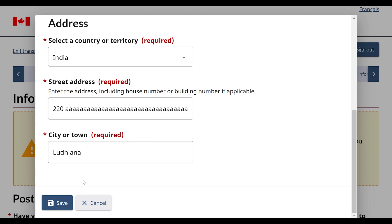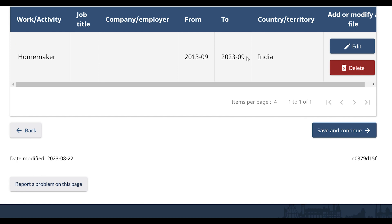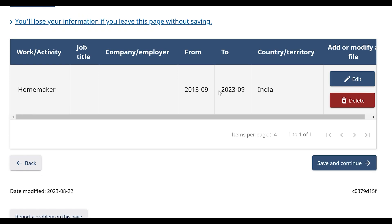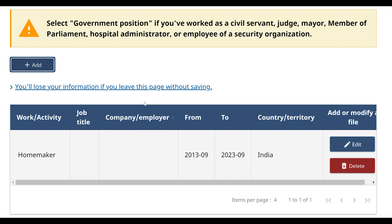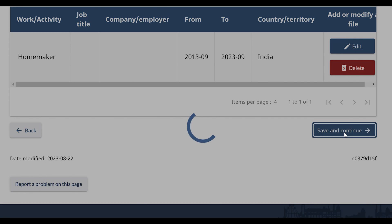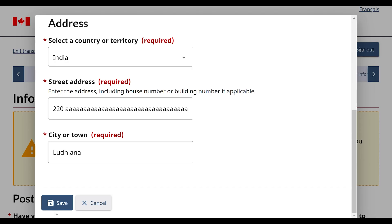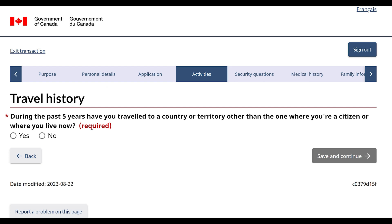Here you can see all the information you have put in the work or activity section. Now you have to click the 'Save and Continue' button. So as you can see, this is how you can put all the information.